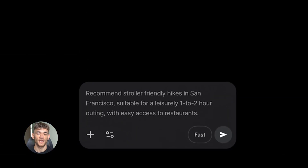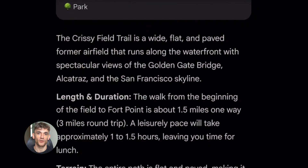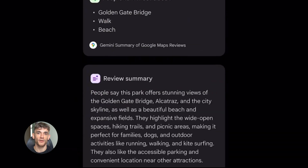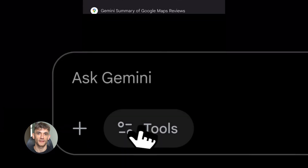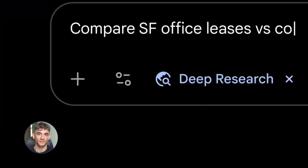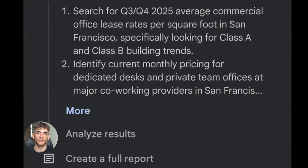I've been testing Gemini 3.0 Pro for the past week, and it's genuinely shocking how good this thing is. Most people are using it like a basic chatbot and they're leaving so much power on the table. I'm about to change that for you right now.